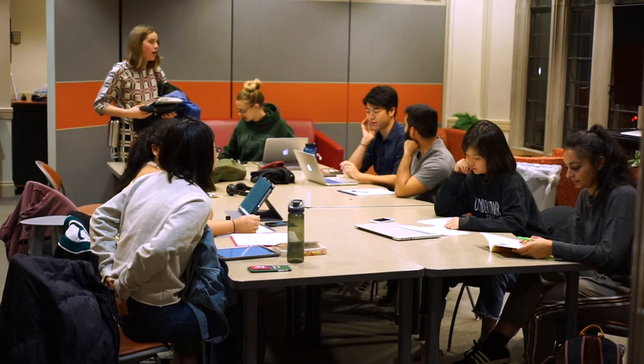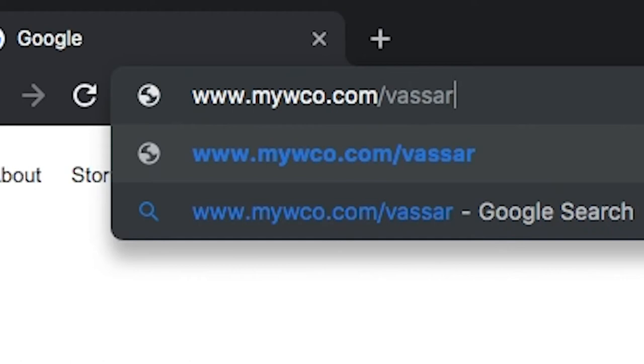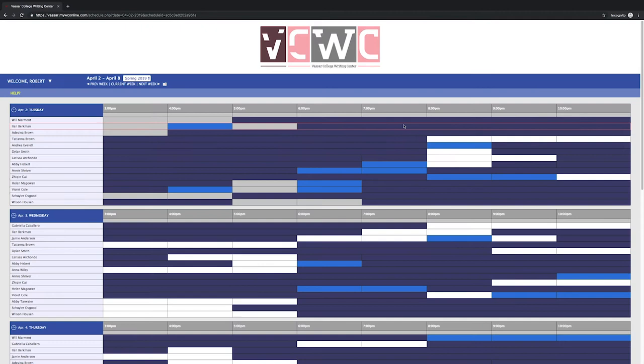We work with all types of writers from various backgrounds and of varied skill levels. If you'd like to share your writing with us, please make an appointment online by visiting mywco.com/Vassar. If you haven't already, you'll be asked to create an account using your Vassar credentials.